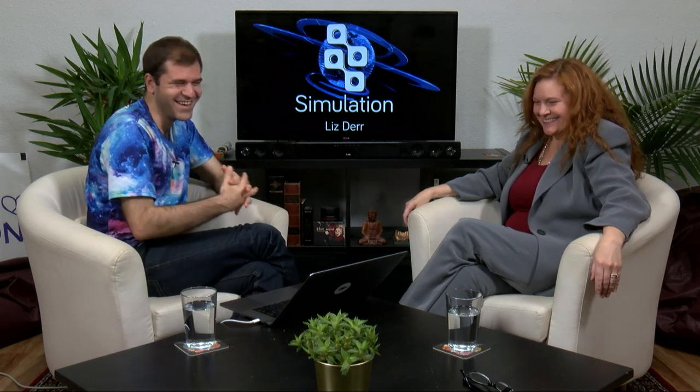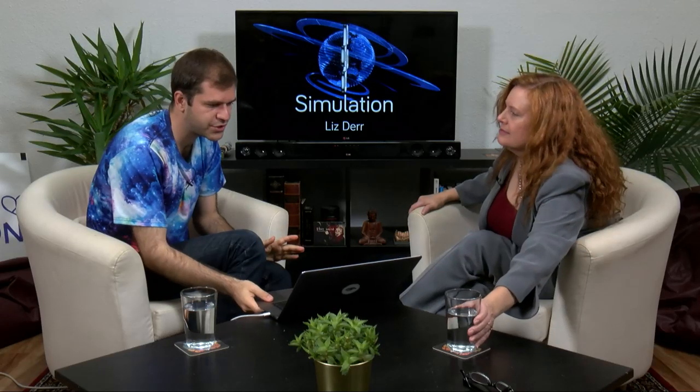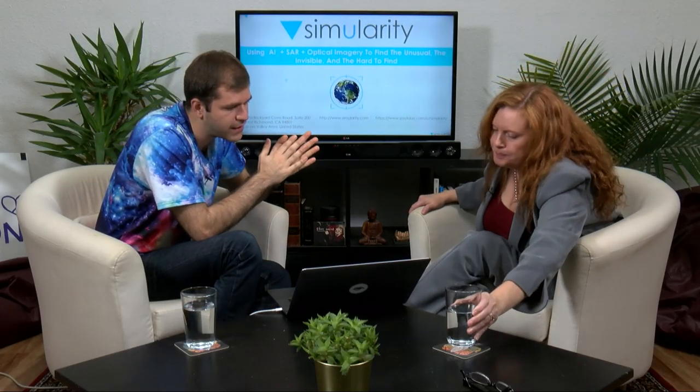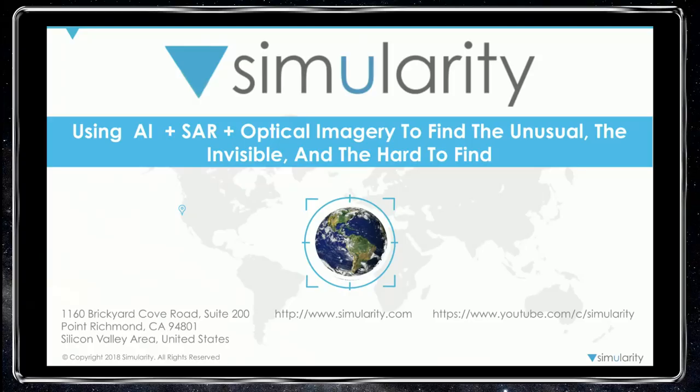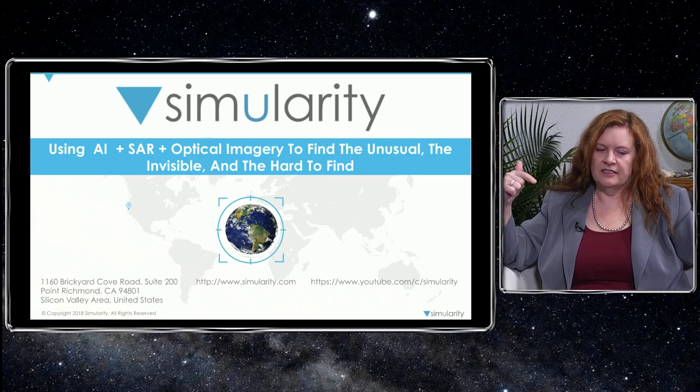Going back to the original question, I really think this is the age of learning so much more about our world, and I can't wait to see where it takes us. Okay, we have some awesome slides and images to share. Simularity uses AI and SAR — synthetic aperture radar — which lets us look through clouds, do 3D modeling of buildings, and the radar itself is a source of light so we can look at things at night.